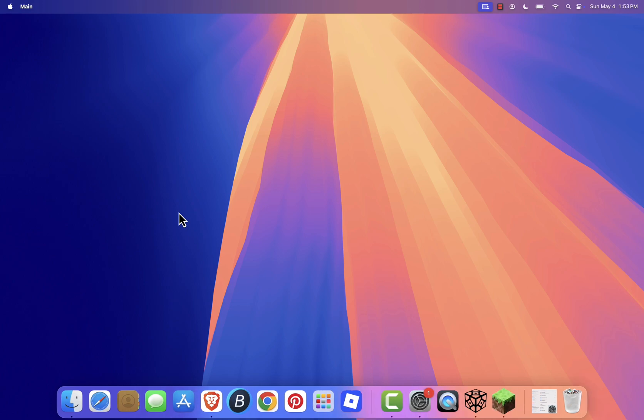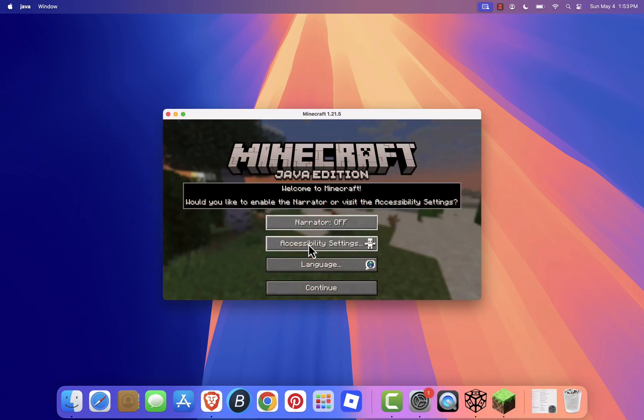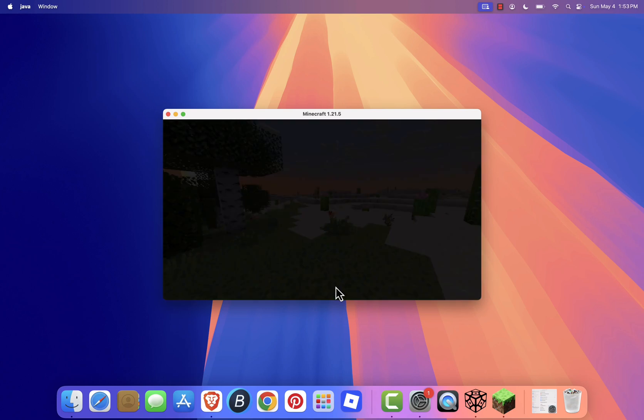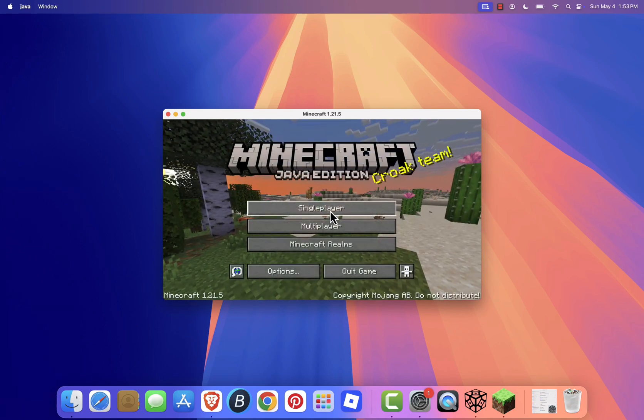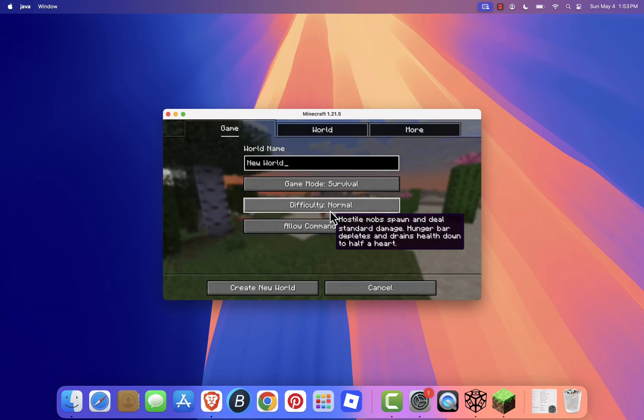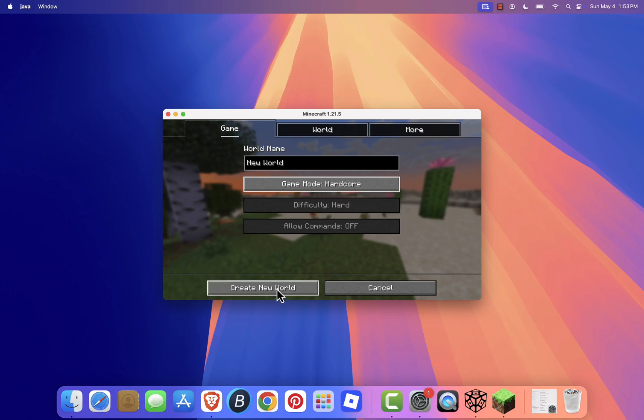And that's it. You're now set up with sklauncher on your Mac. You can explore different versions, play with mods, and enjoy a fully customizable Minecraft experience.